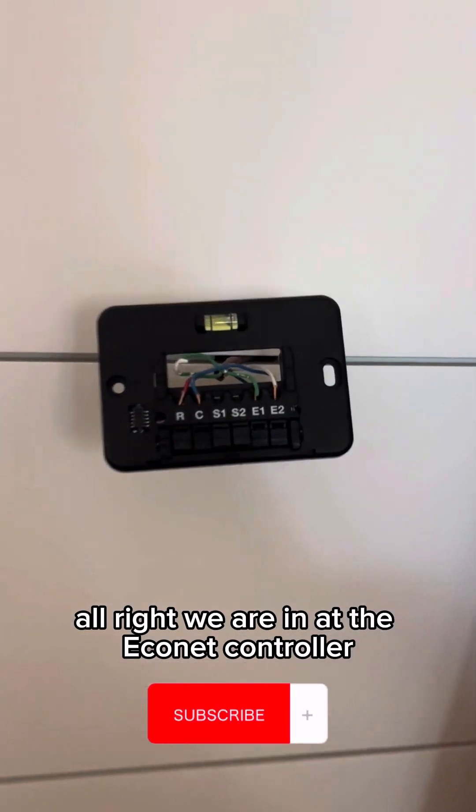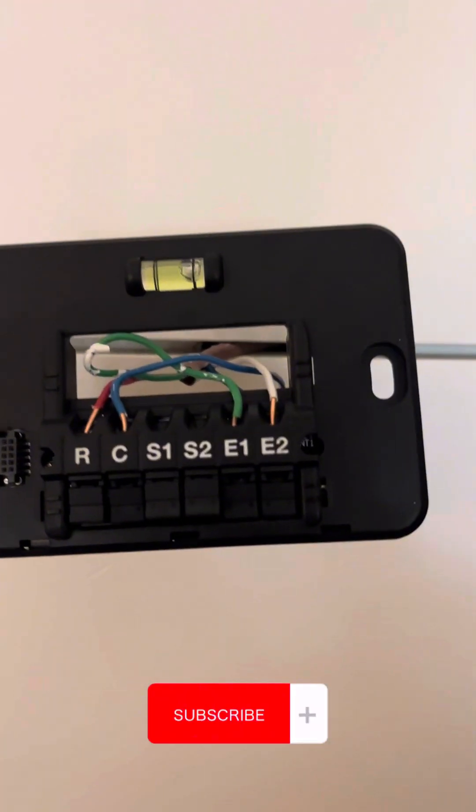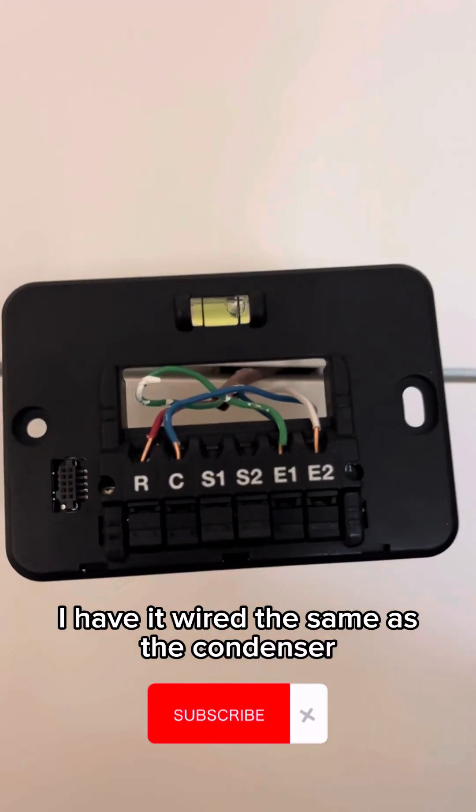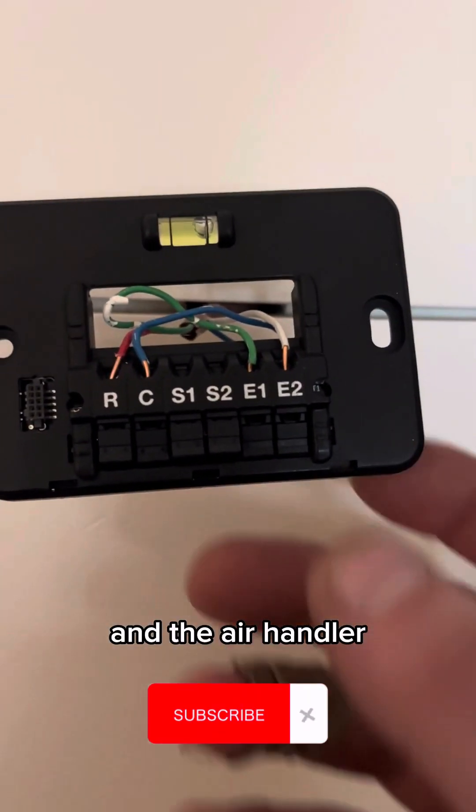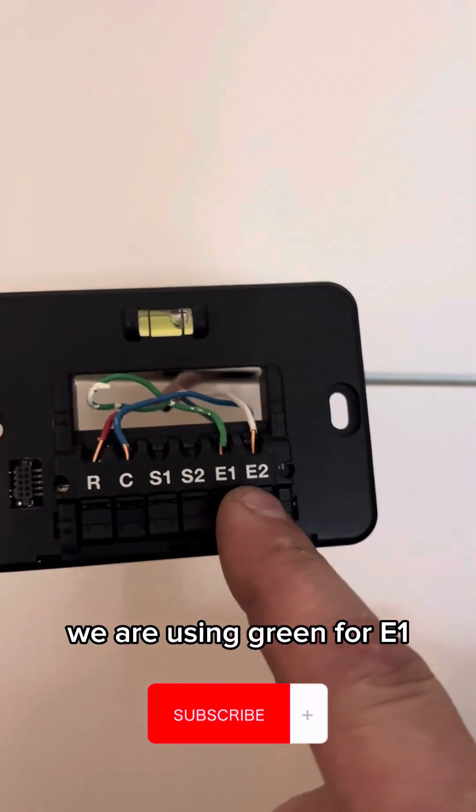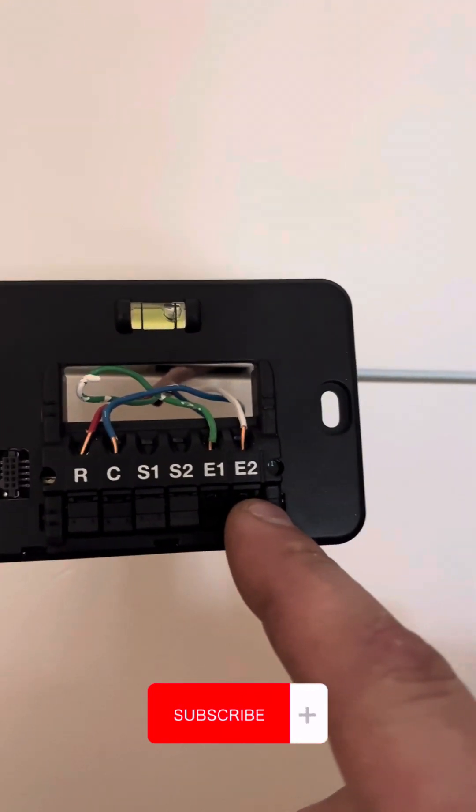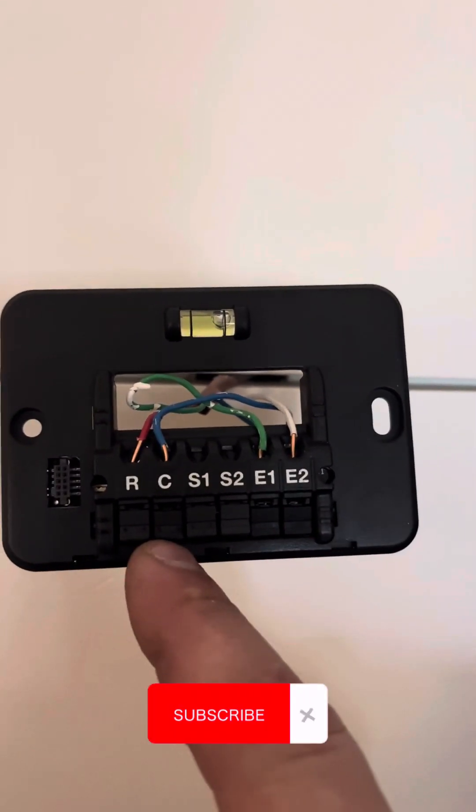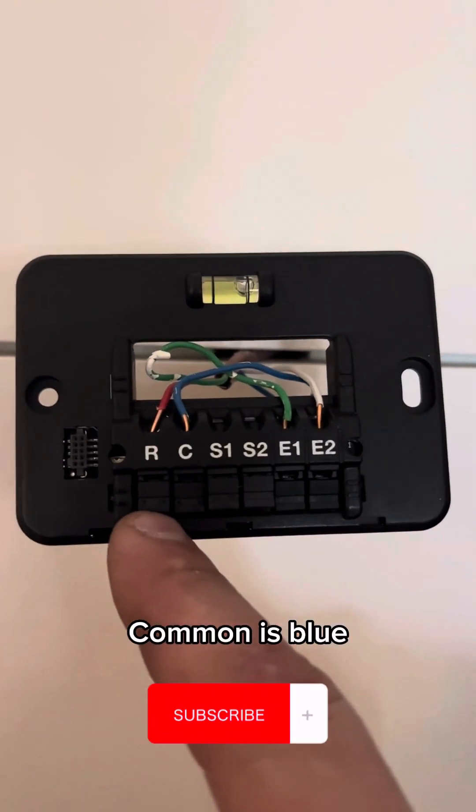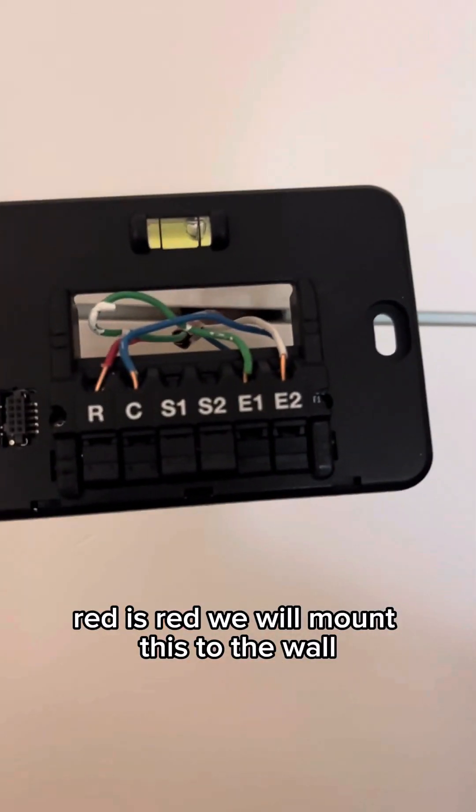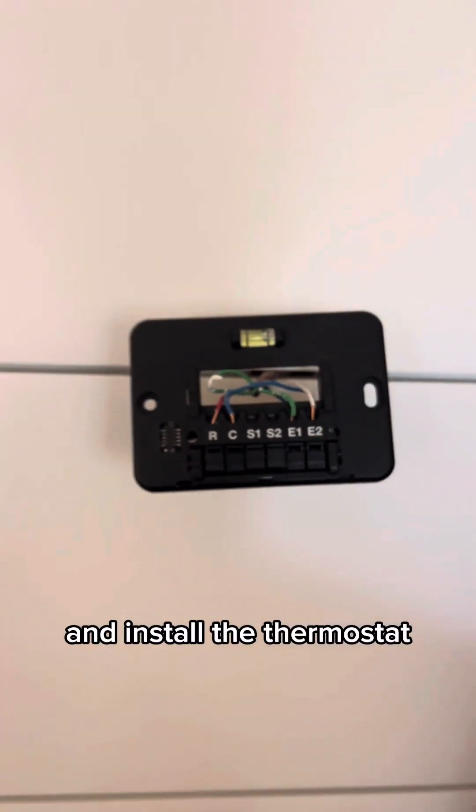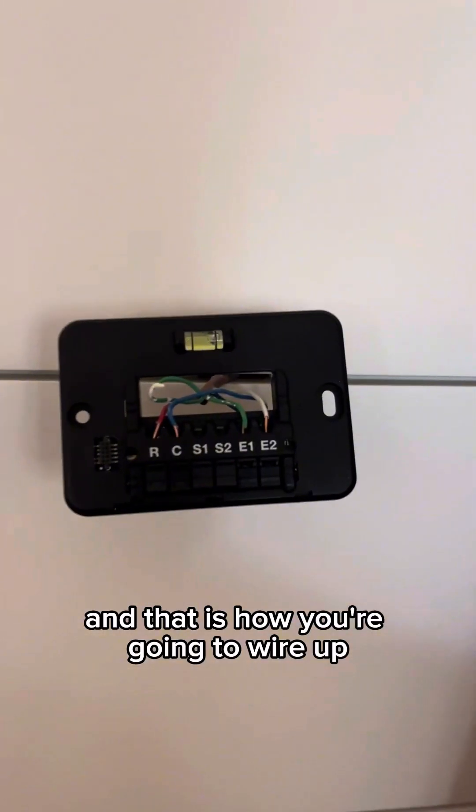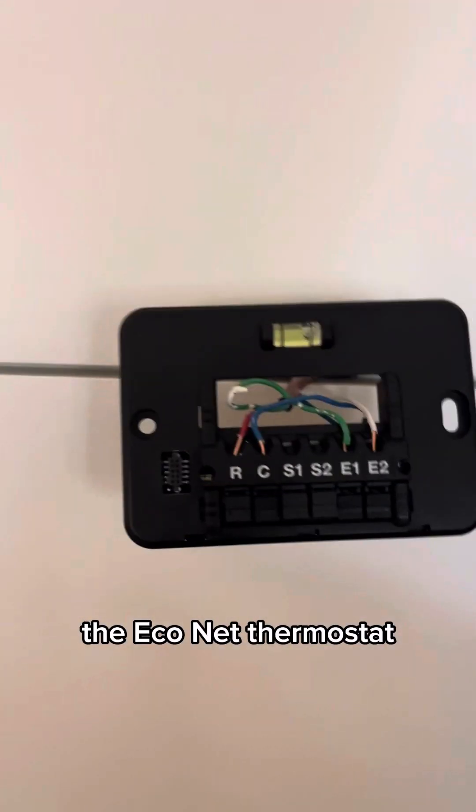All right, we are in at the Econet controller and I have it wired the same as the condenser and the air handler. We are using green for E1, white for E2, common is blue, red is red. We will mount this to the wall and install the thermostat. And that is how you're going to wire up the Econet thermostat.